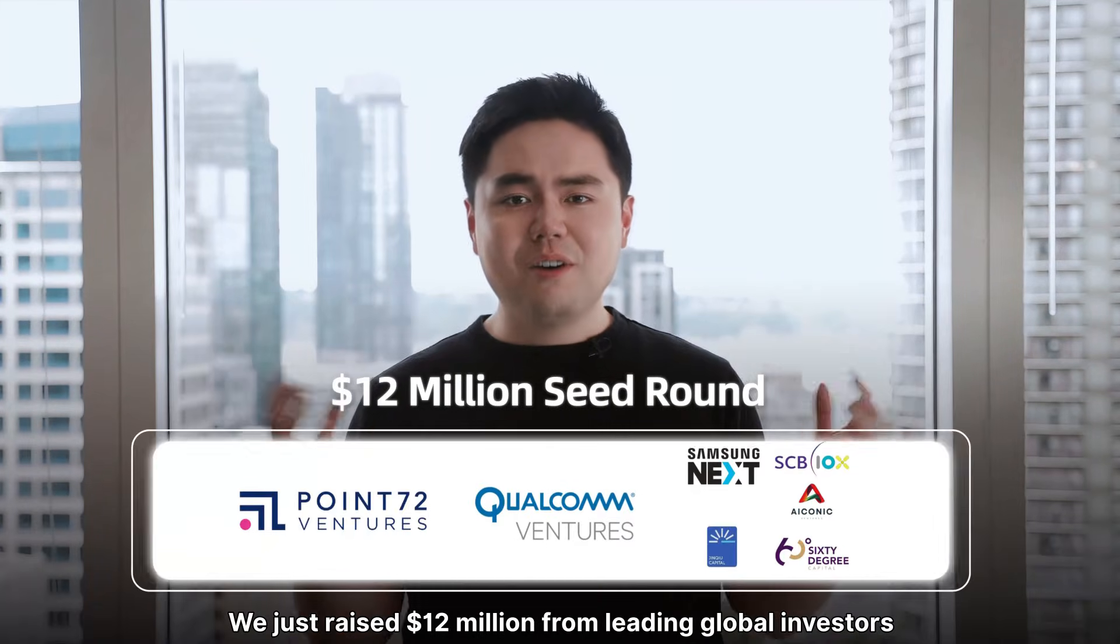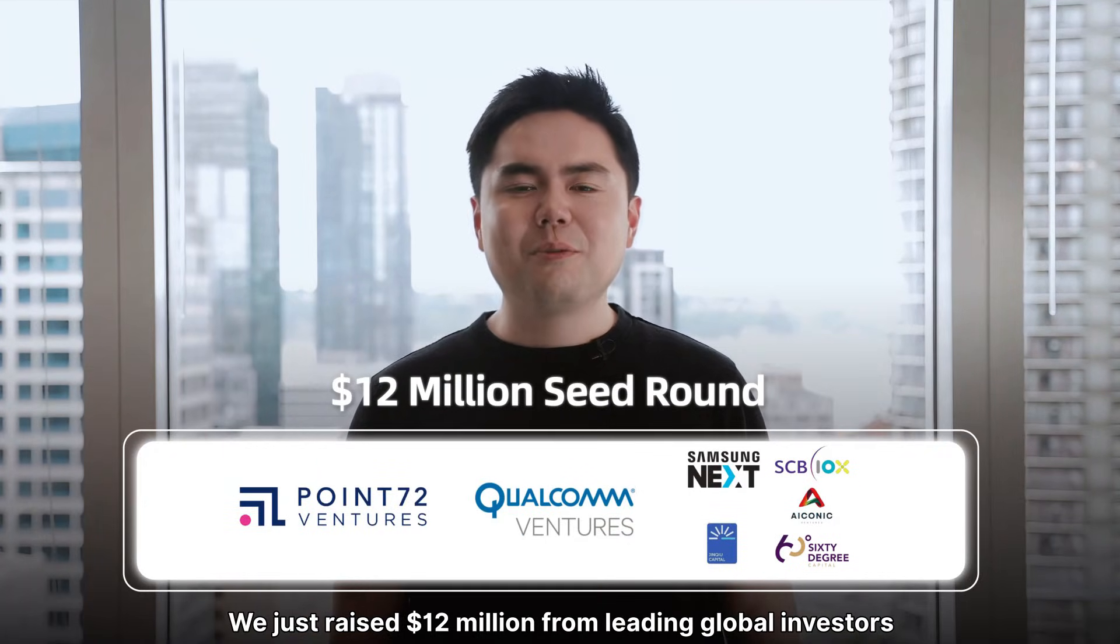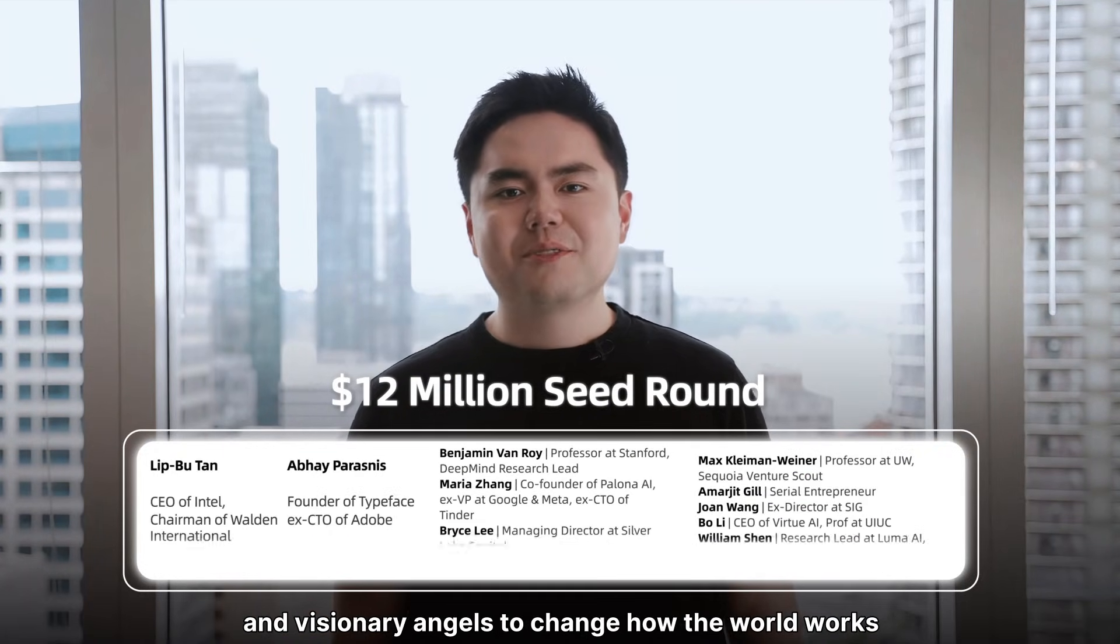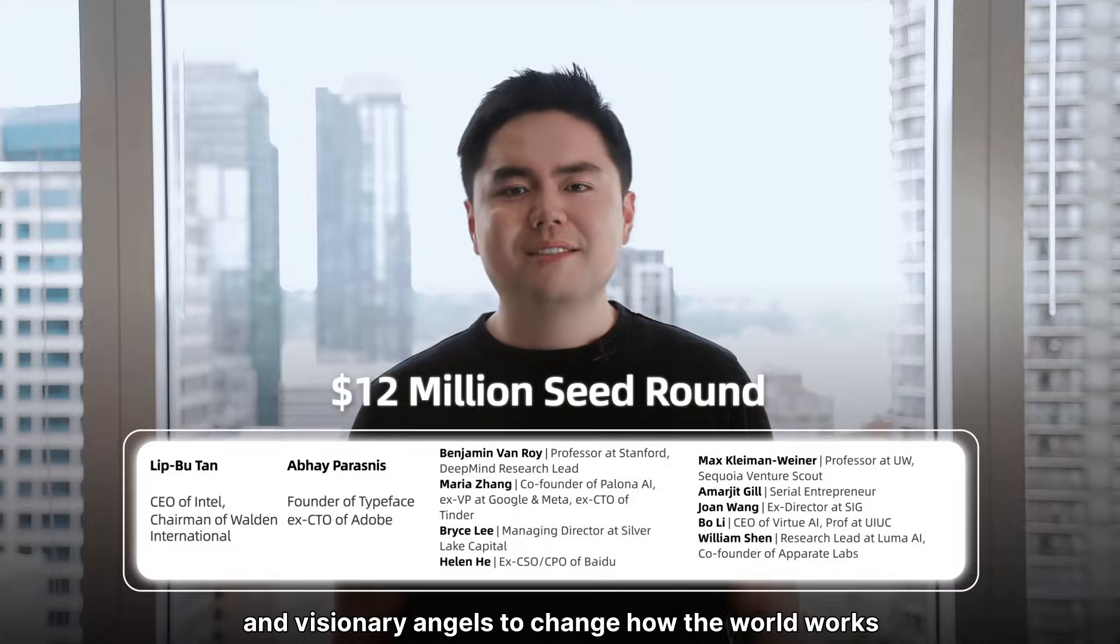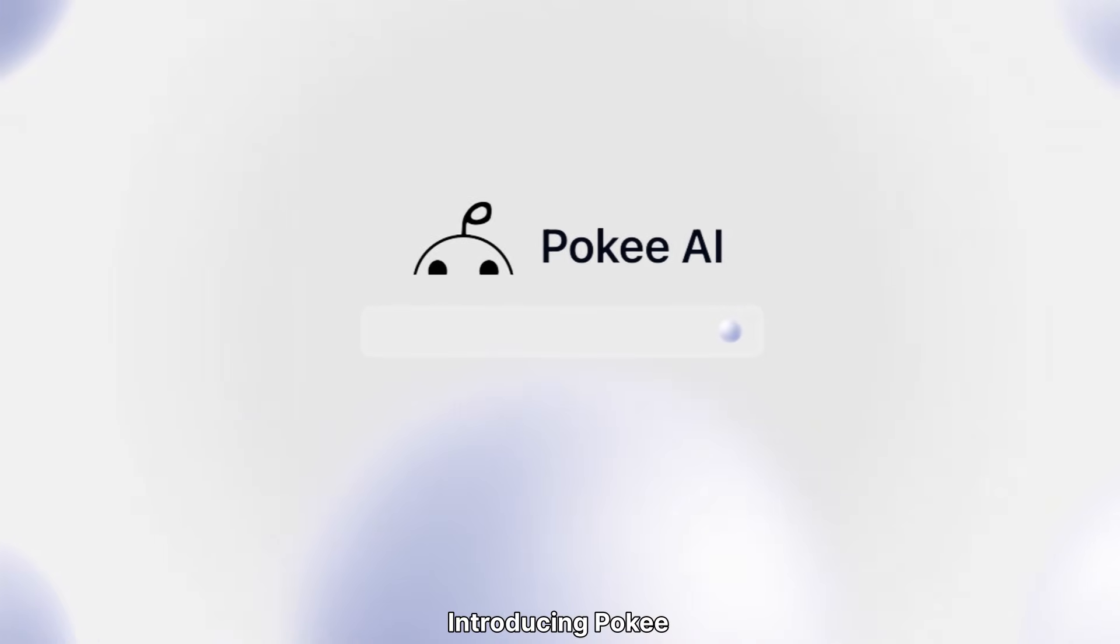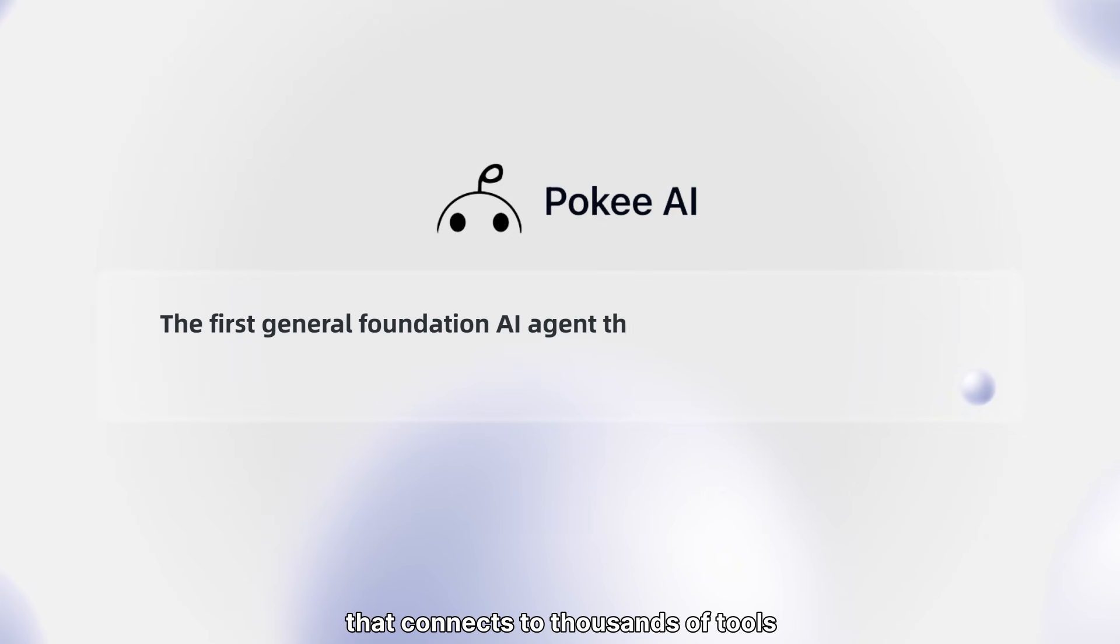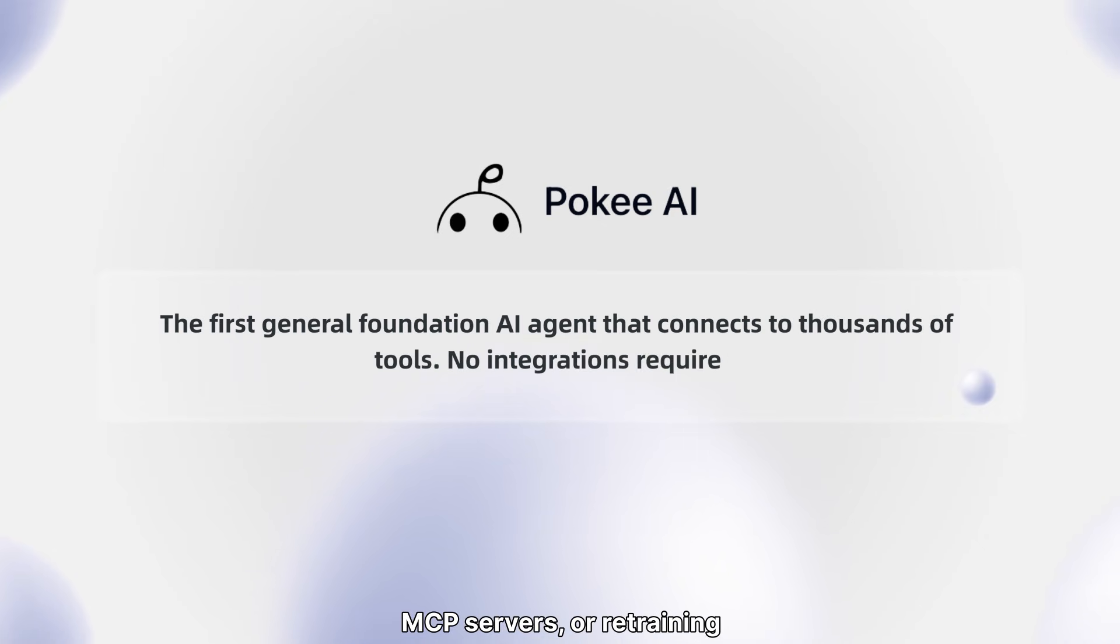We've raised $12 million from leading global investors and visionary angels to change how the world works. Introducing Poki, the first general foundation AI agent that connects to thousands of tools without requiring custom integrations, MCP servers or retraining.